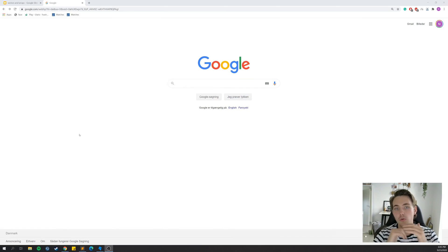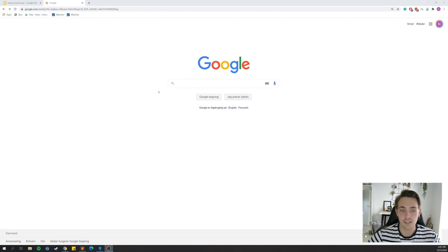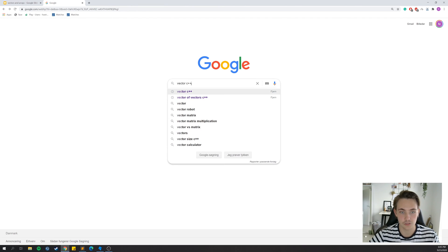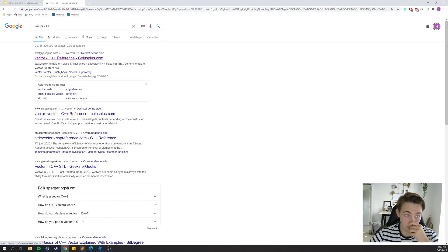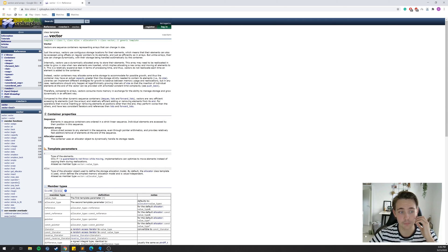There are also a lot of functions and methods you can call on vectors in C++ that you can't call on ordinary C arrays, which we'll see in code examples as well. Let me show you how to look up documentation for C++. Just go to Google and search for 'vector in C++', then go to the official website cplusplus.com. You'll get a description of what a vector is, how to use it, and what it can be used for.